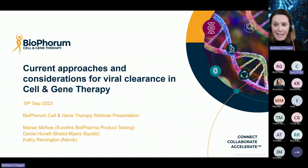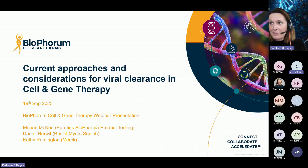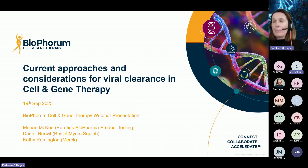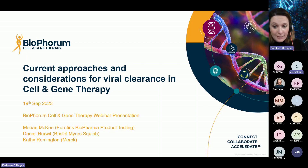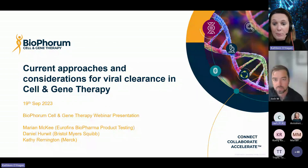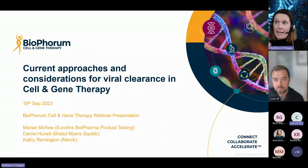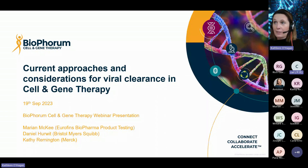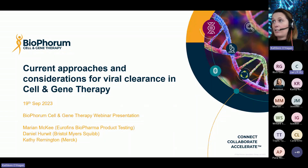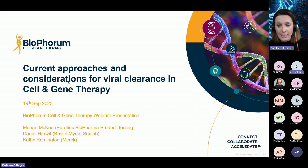I think I'll make a start. You're all very welcome here today to this BioPhorum webinar. My name is Kathleen O'Hagan. I'm a global change facilitator in BioPhorum and I'll be hosting the webinar today. The webinar title is Current Approaches and Considerations for Viral Clearance in Cell and Gene Therapy.